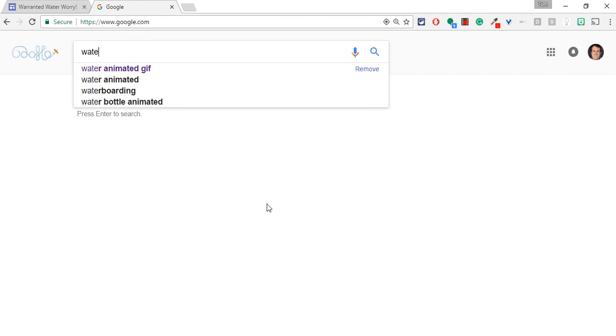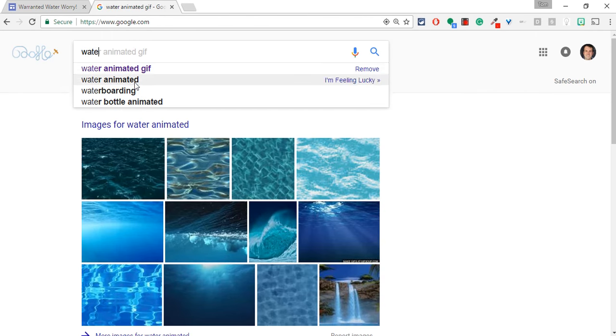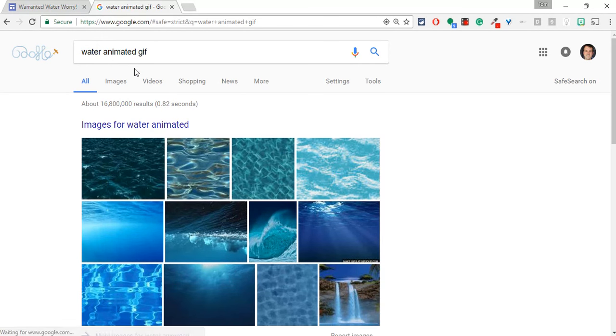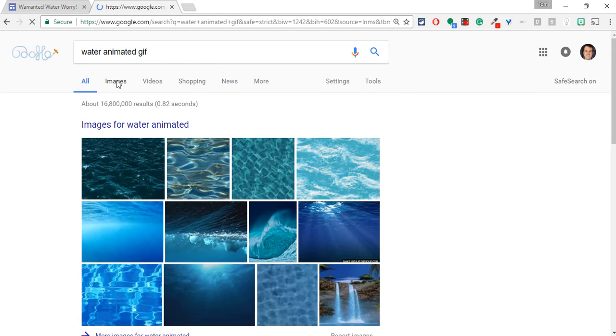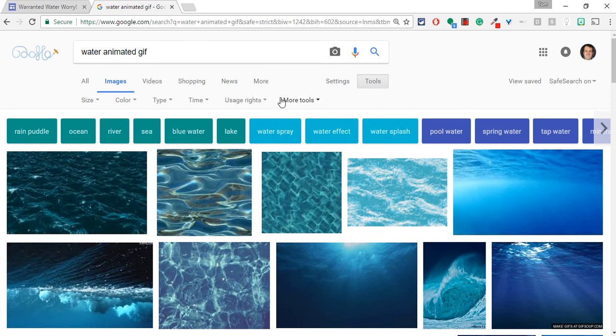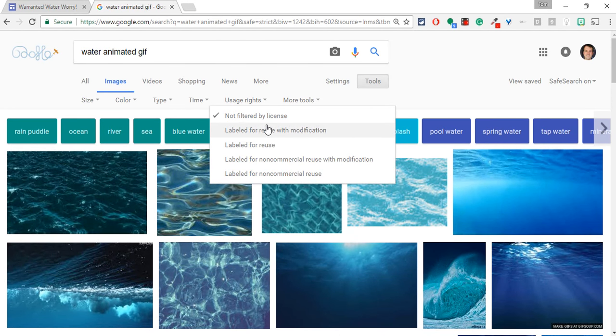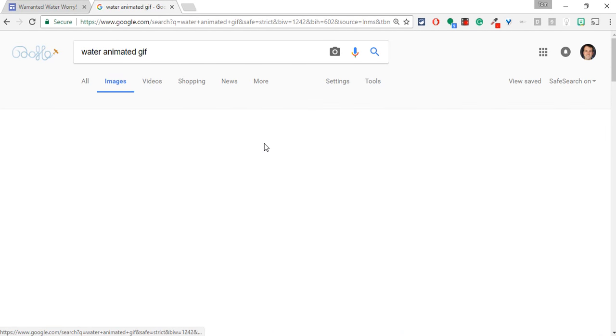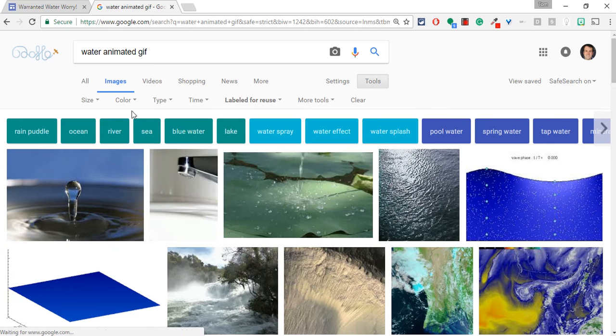So I'll type in Water, Animated GIF. I've already done it, so I will click that. I click Images, and now let's use two really cool tools. First of all, let's use Usage Rights to Labeled for Reuse.